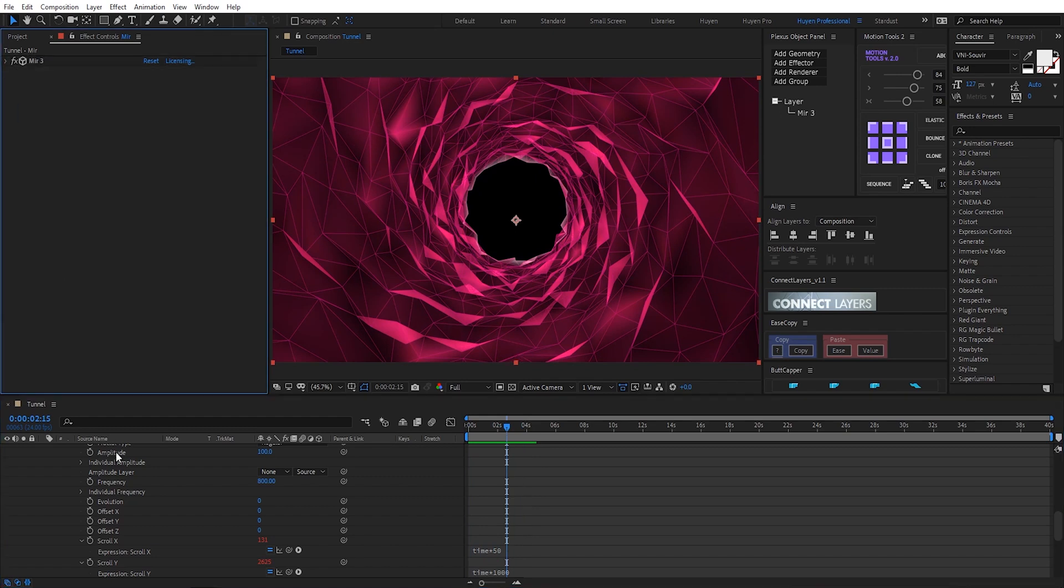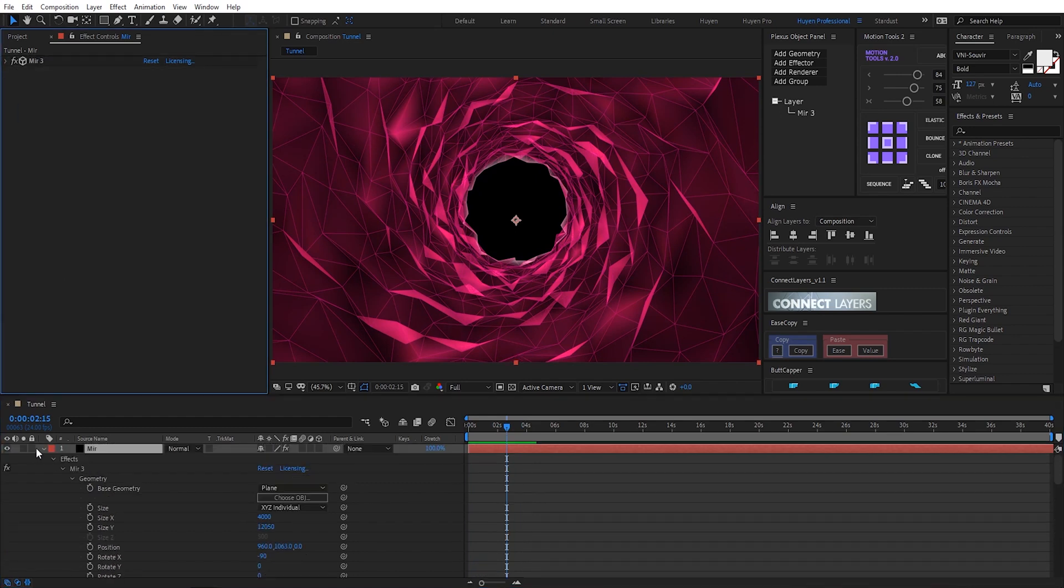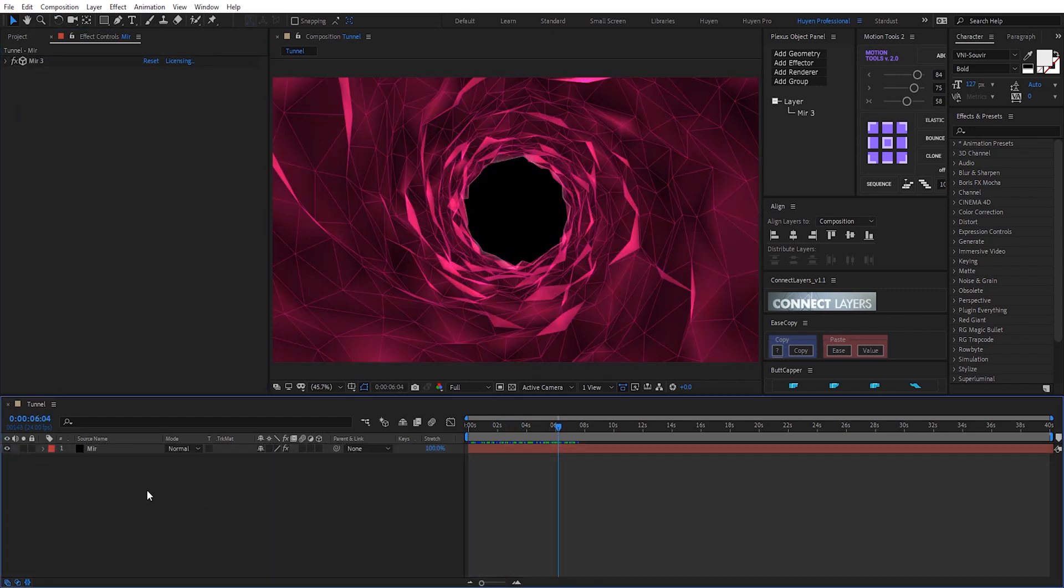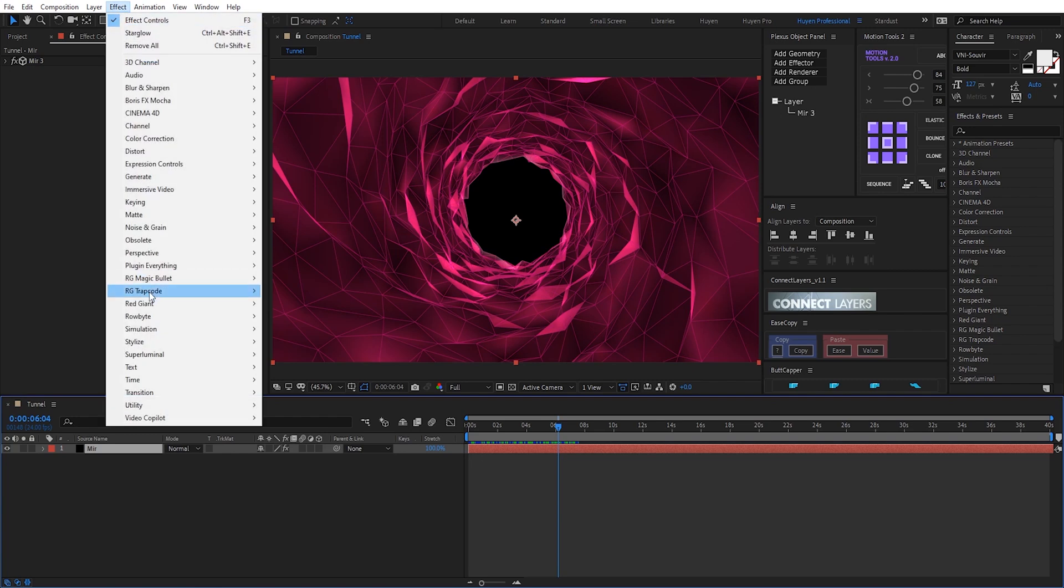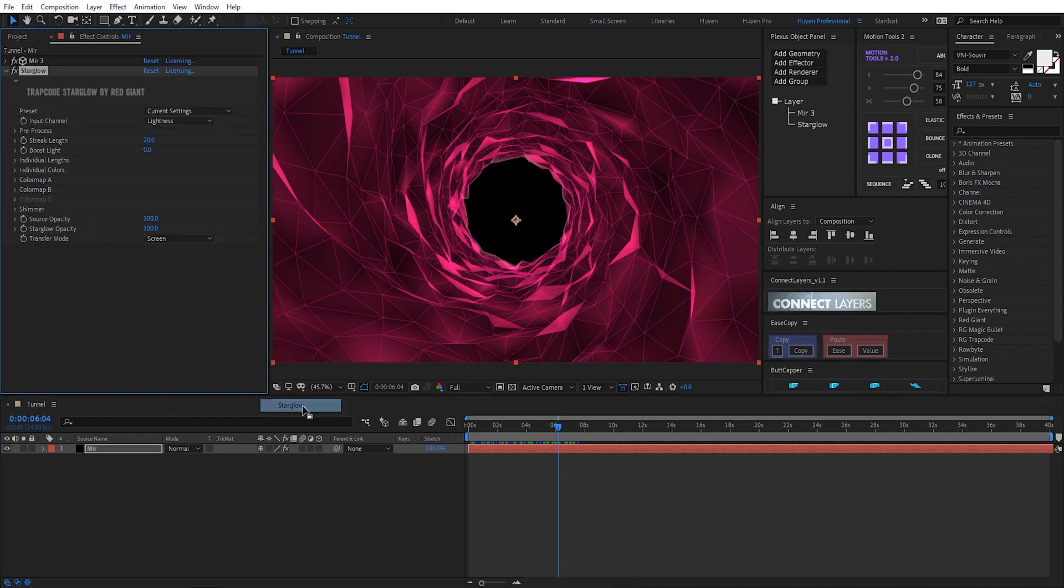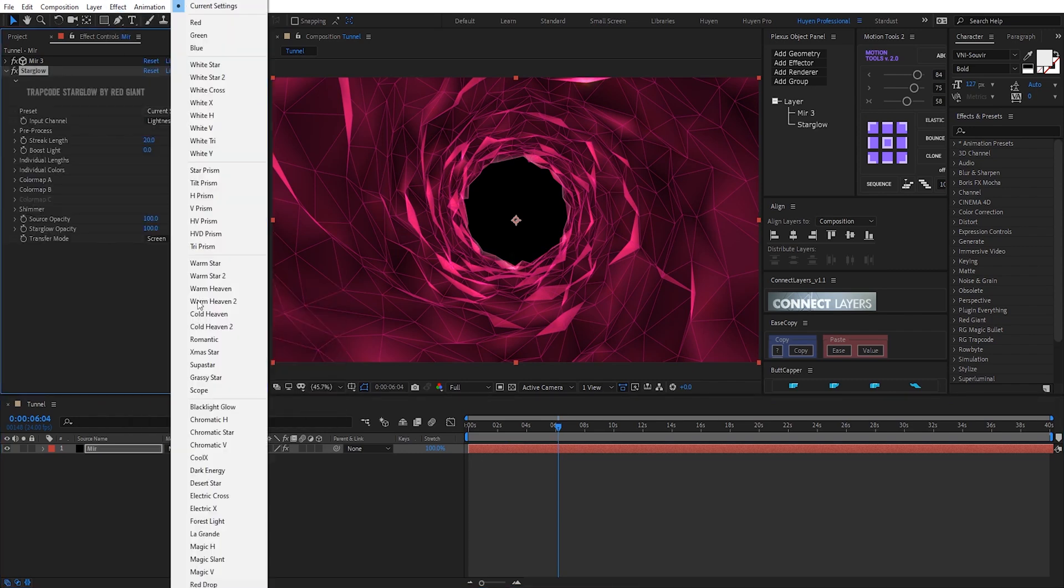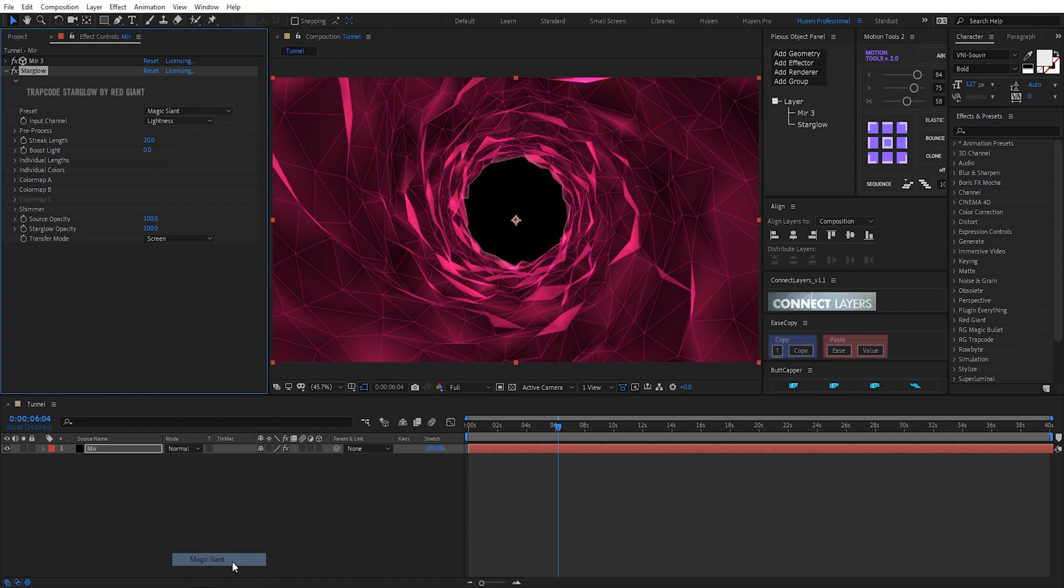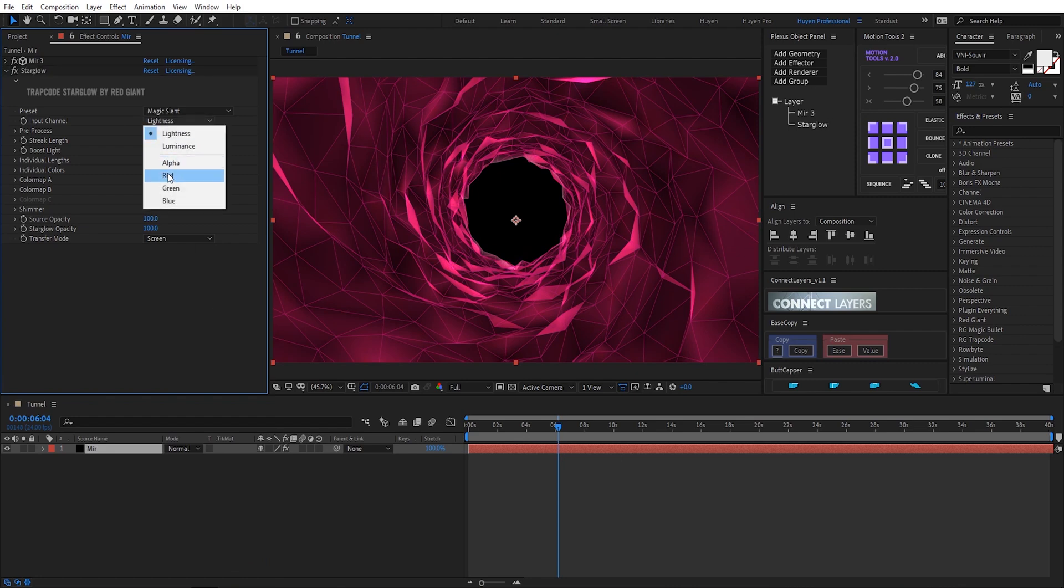Now I search and apply effect trap code star glow. I choose the male sticker slant push the line maybe 10 input channel I choose red.